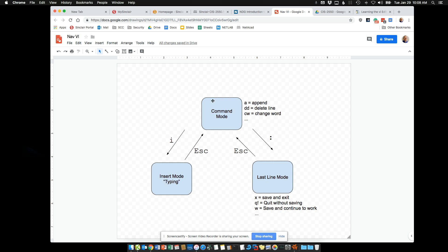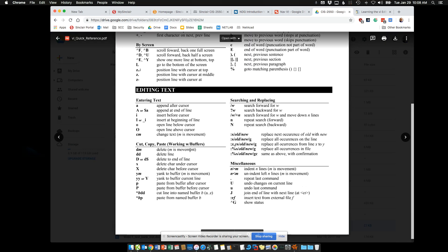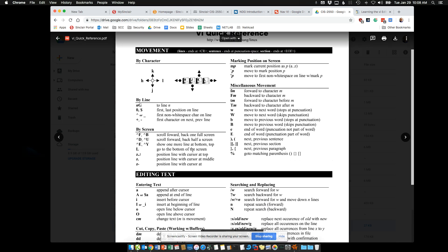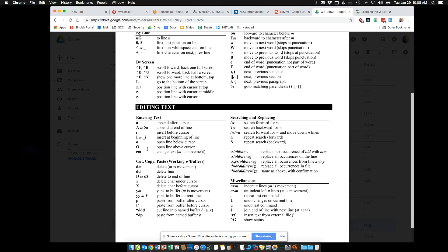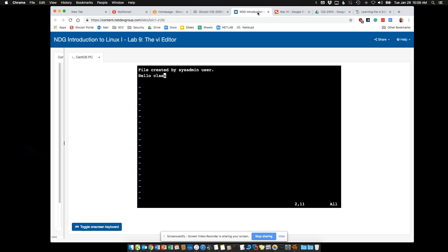Now let's say I want to change a word — CW is a good one. You operate above the text: I type CW, then type 'class' and hit Escape. I've replaced a word with CW. A good reference is invaluable for all these editing commands. There's also the undo last command — lowercase U — and it even tracks how long ago the change was made: 'one change from 28 seconds ago.'